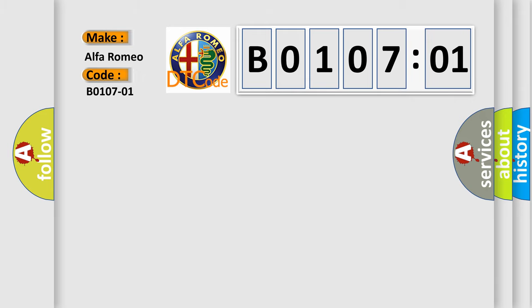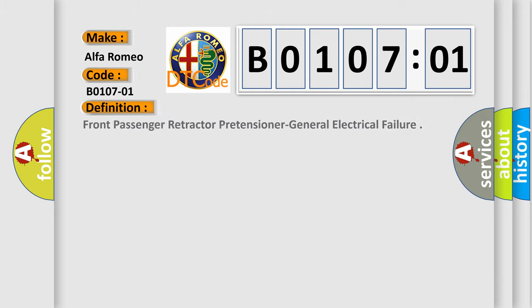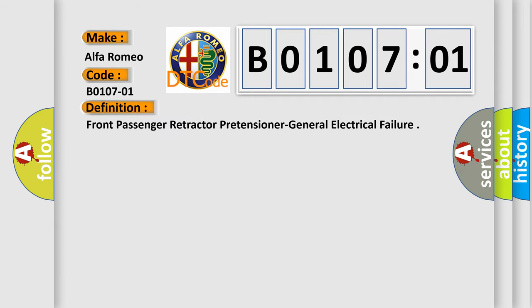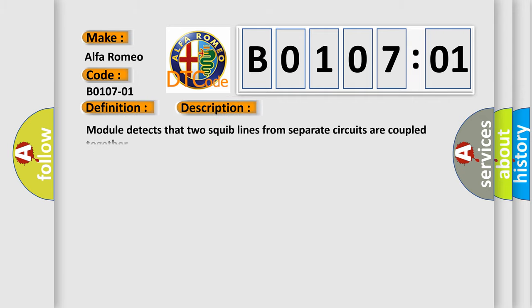Car manufacturers. The basic definition is: Front passenger retractor pretensioner general electrical failure. And now this is a short description of this DTC code.